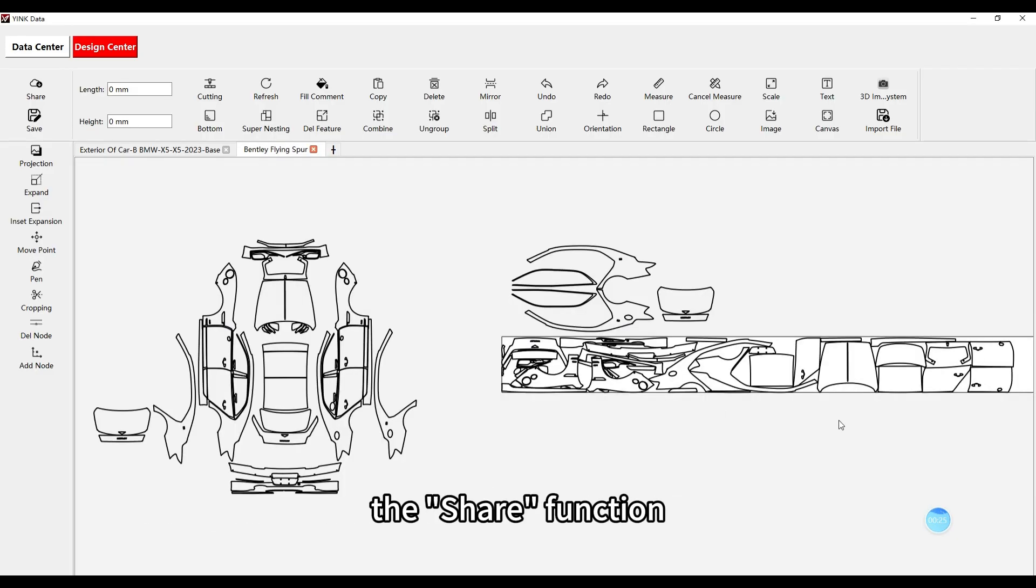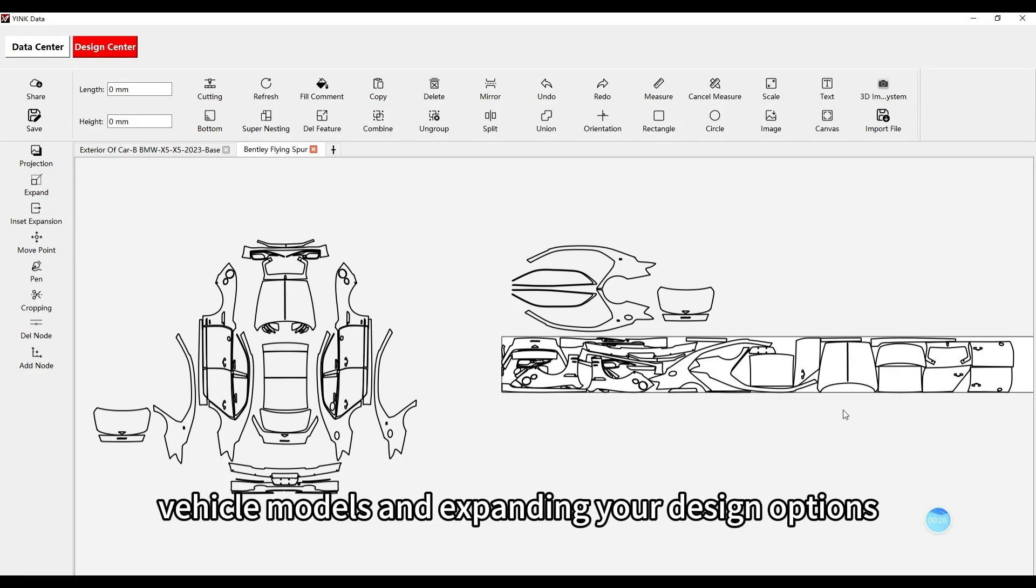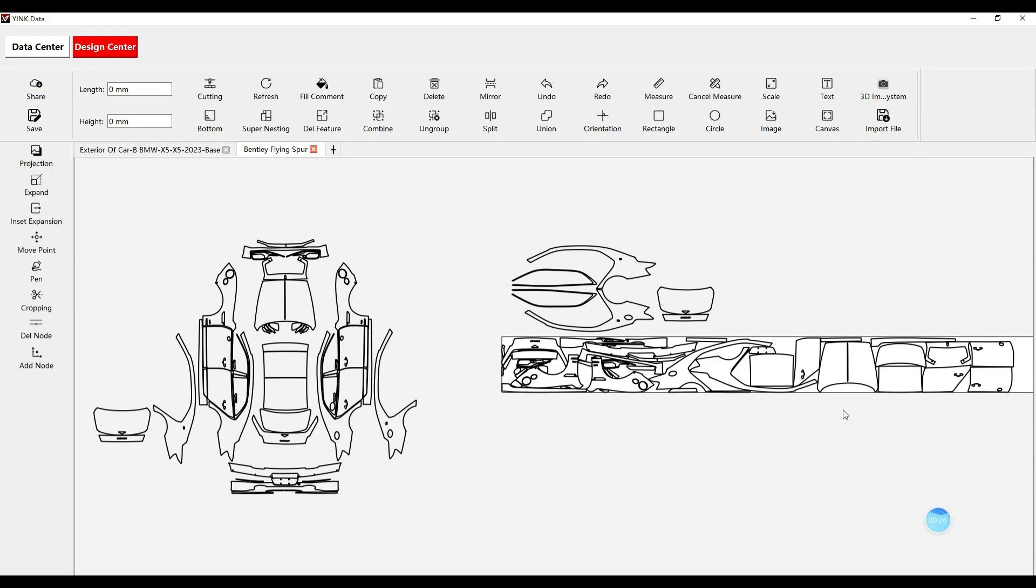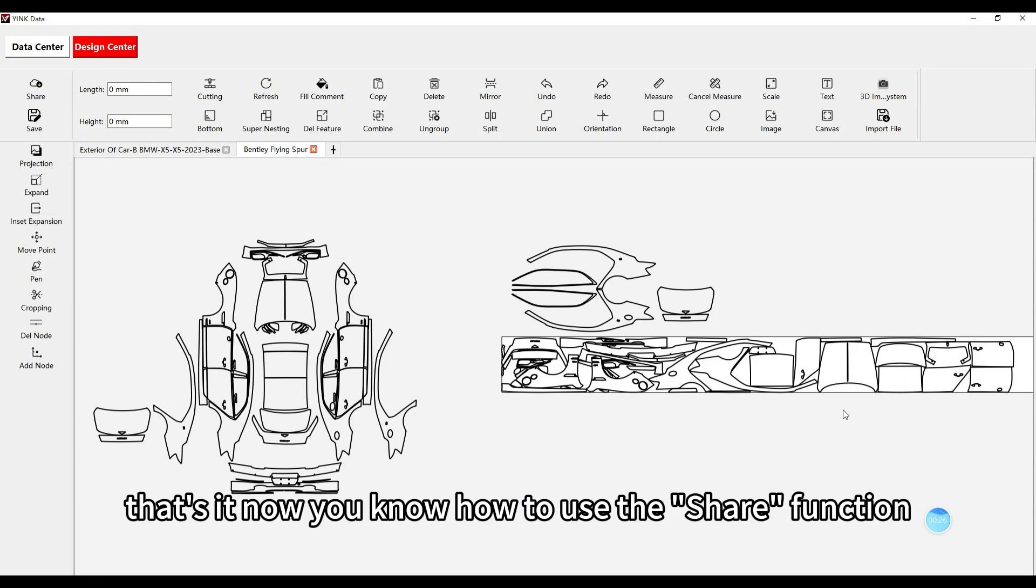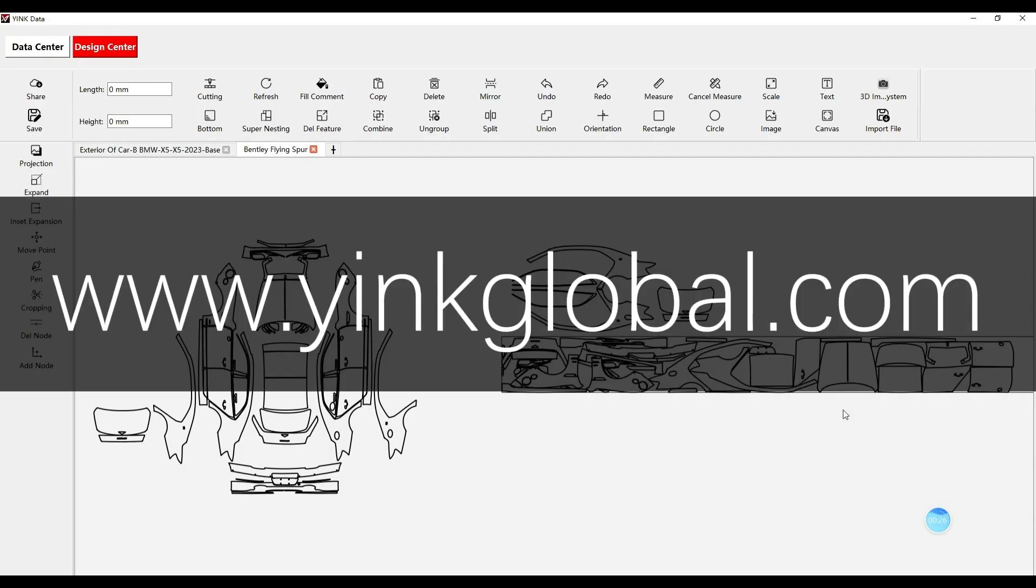The share function is essential for finding unique or precise vehicle models and expanding your design options. That's it. Now you know how to use the share function to access shared data in Yink software.